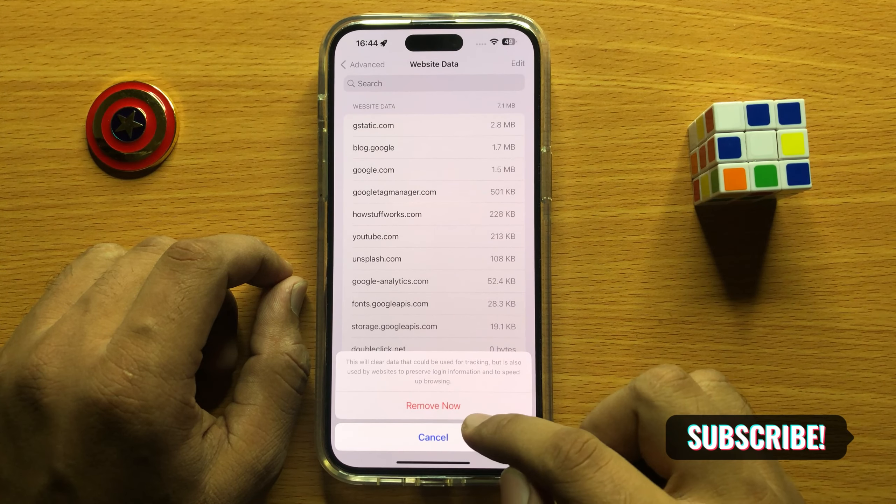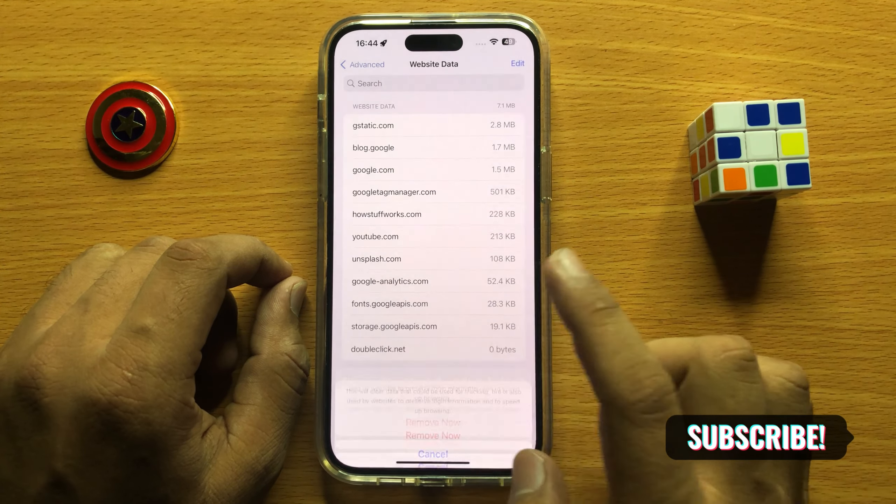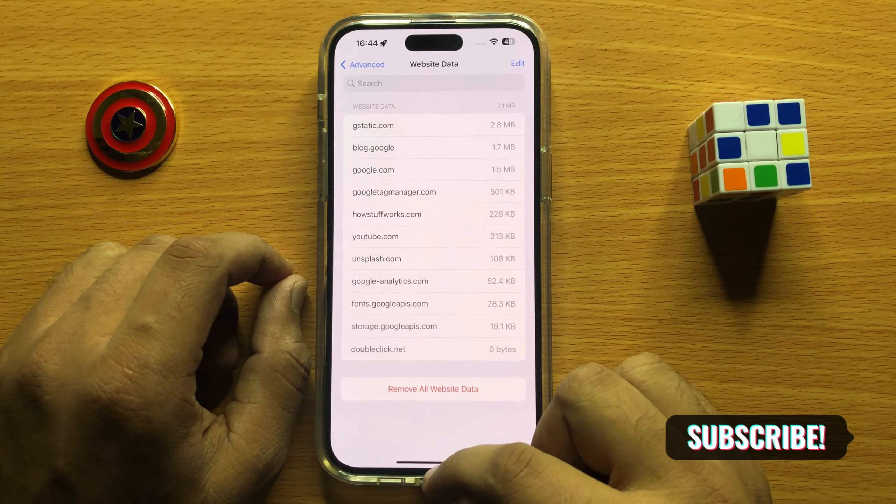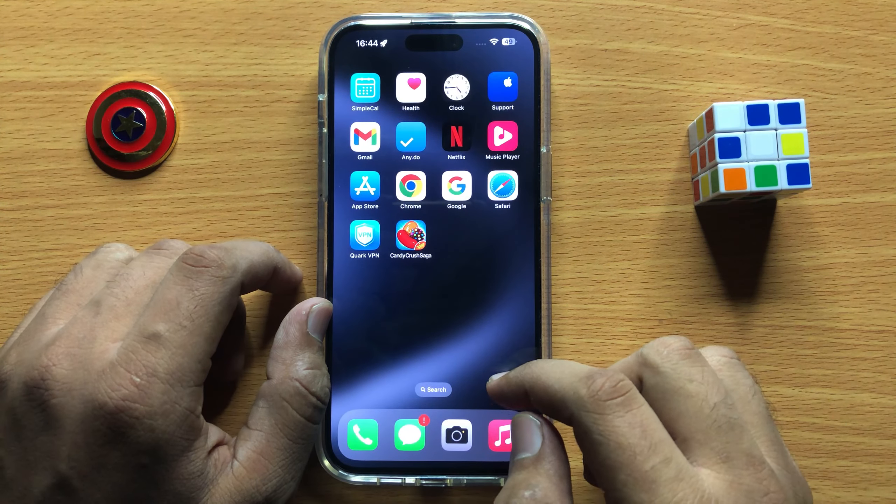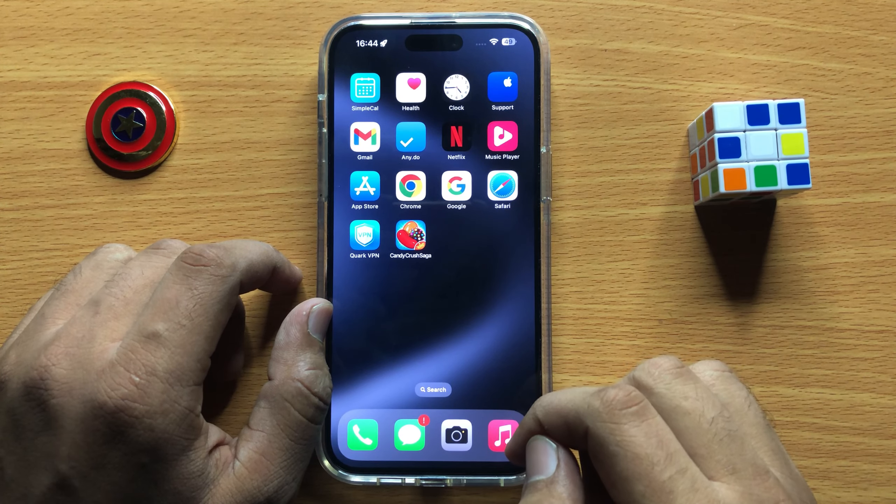By clicking Remove Now, it will remove all website data from your Safari web browser. I hope you liked the video.